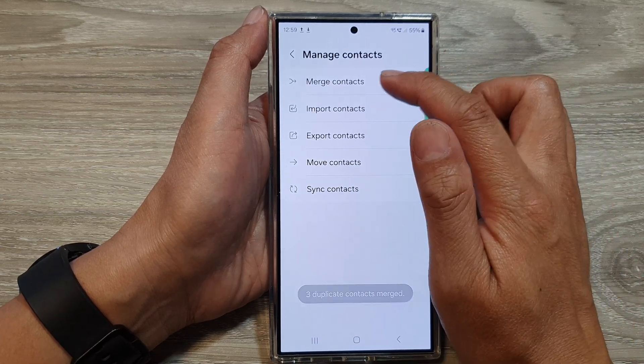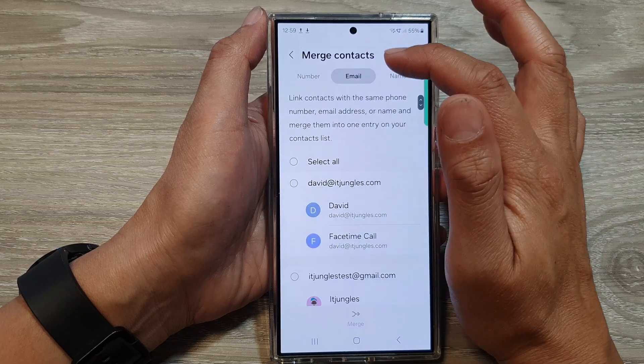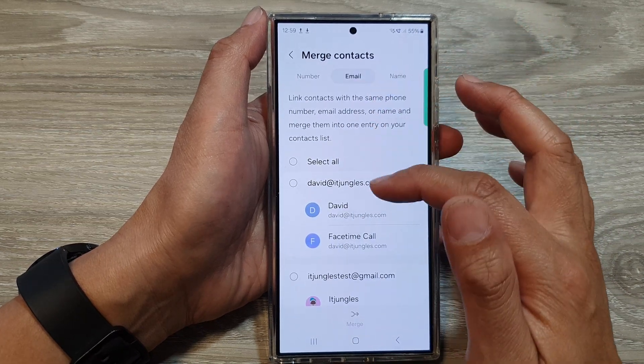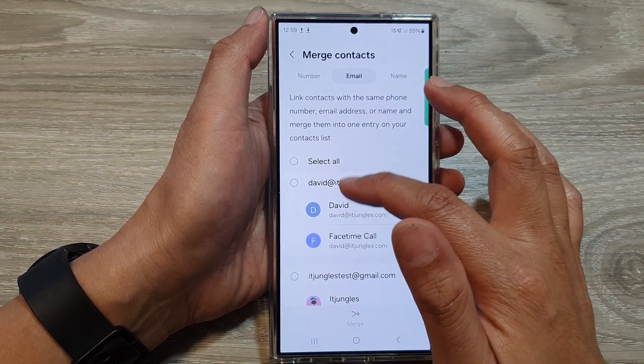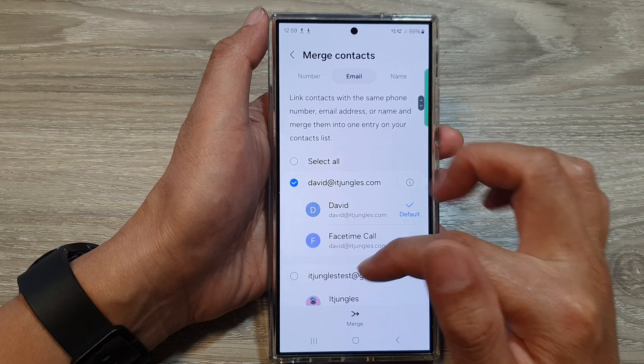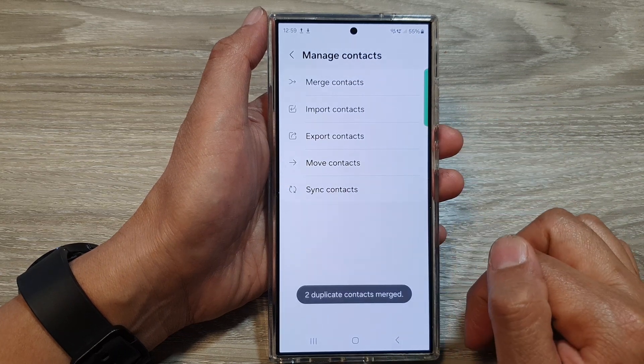Now I can tap on Merge Contacts again. And here I can go to Email. If it finds any similar emails, you can then merge those emails as well. So tap on Merge.